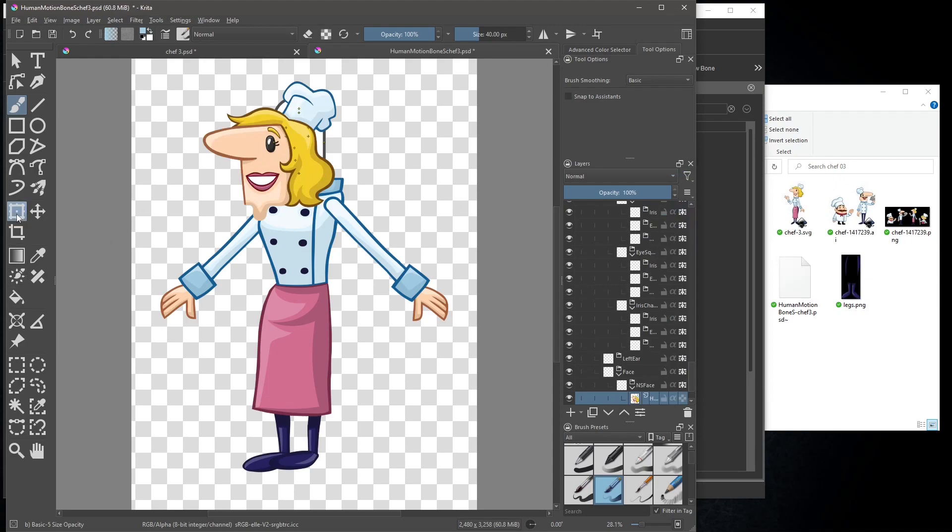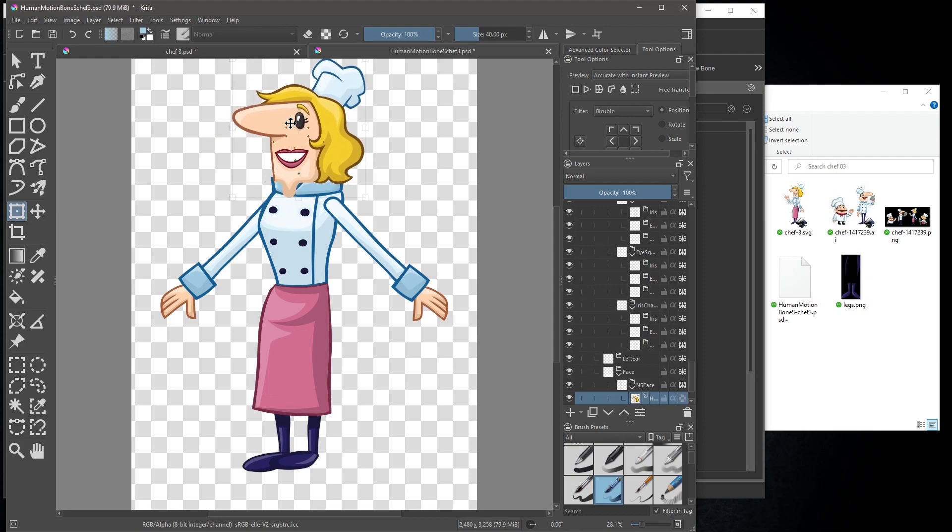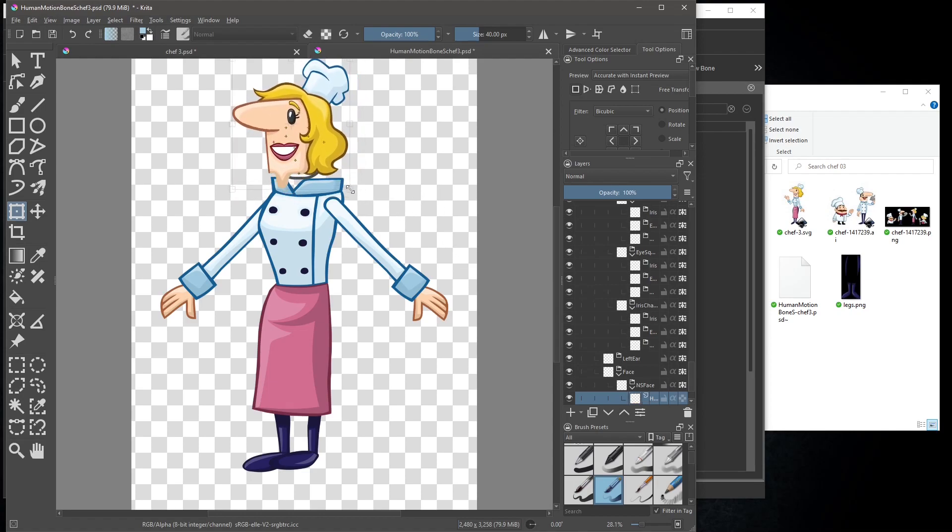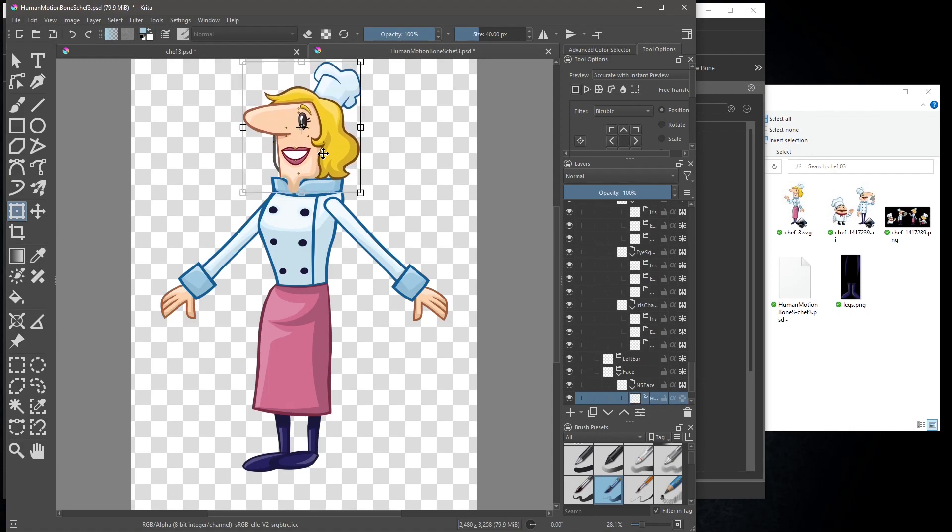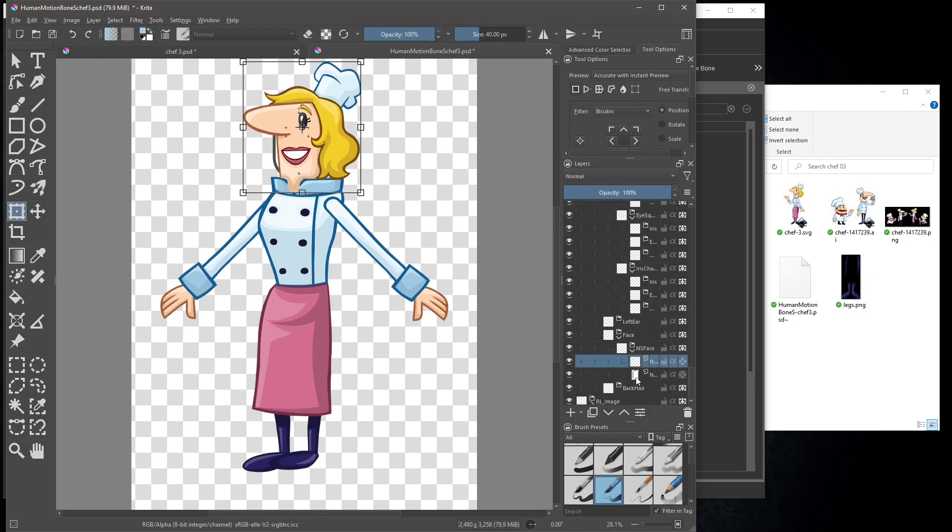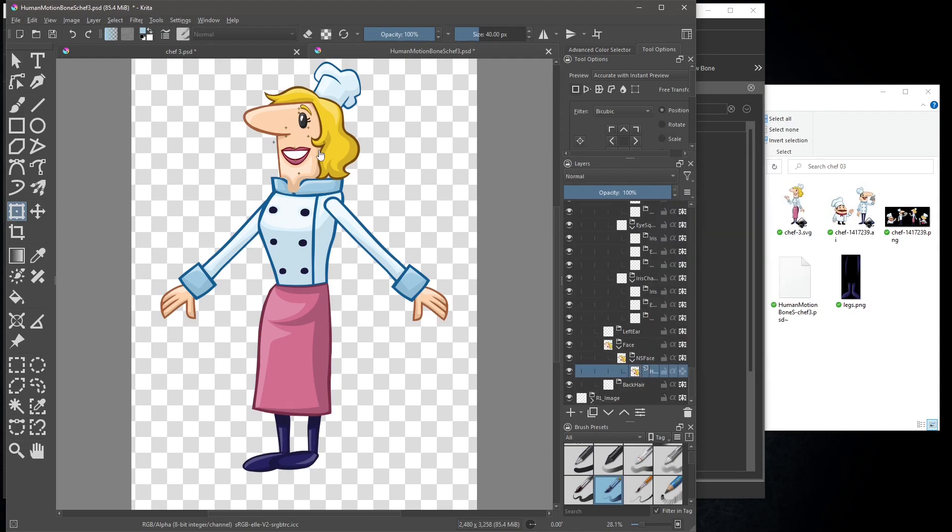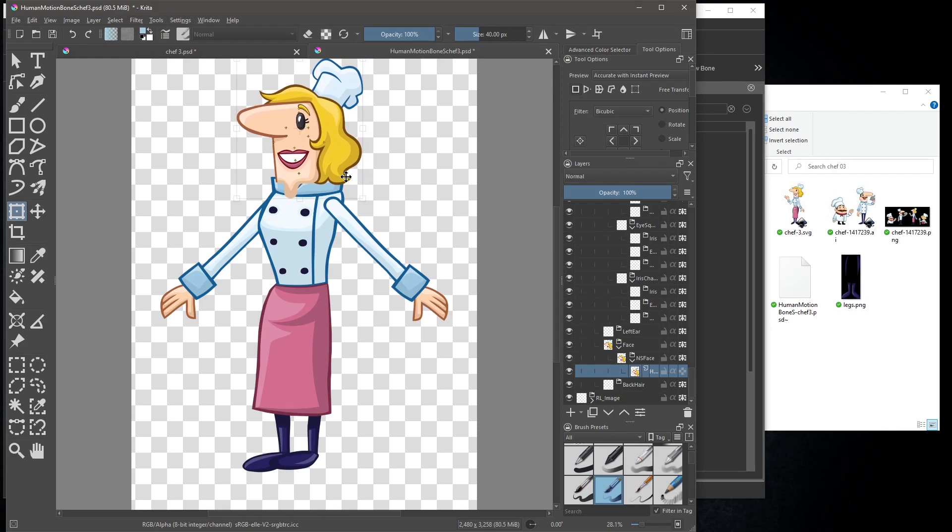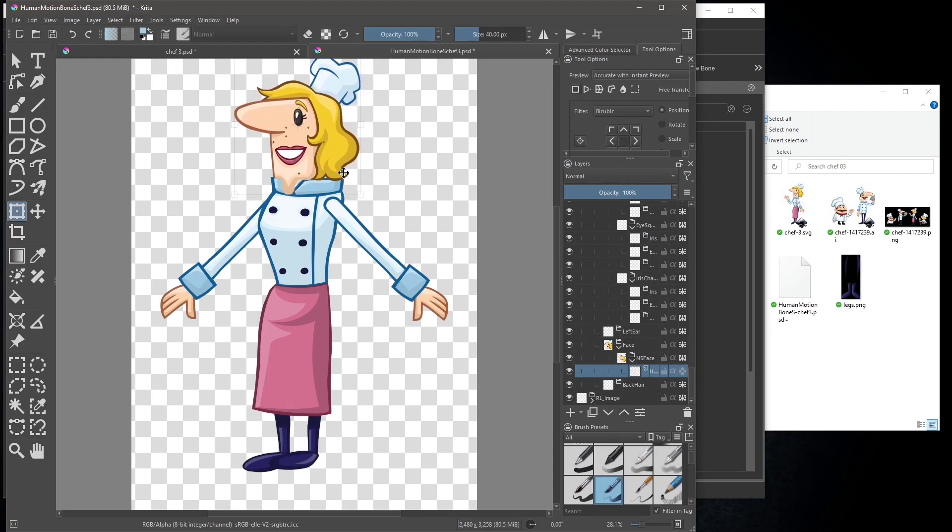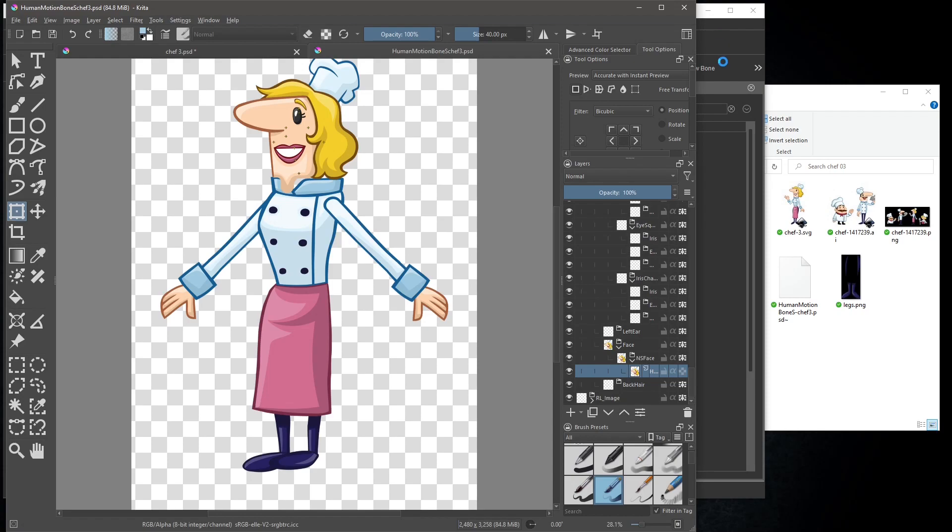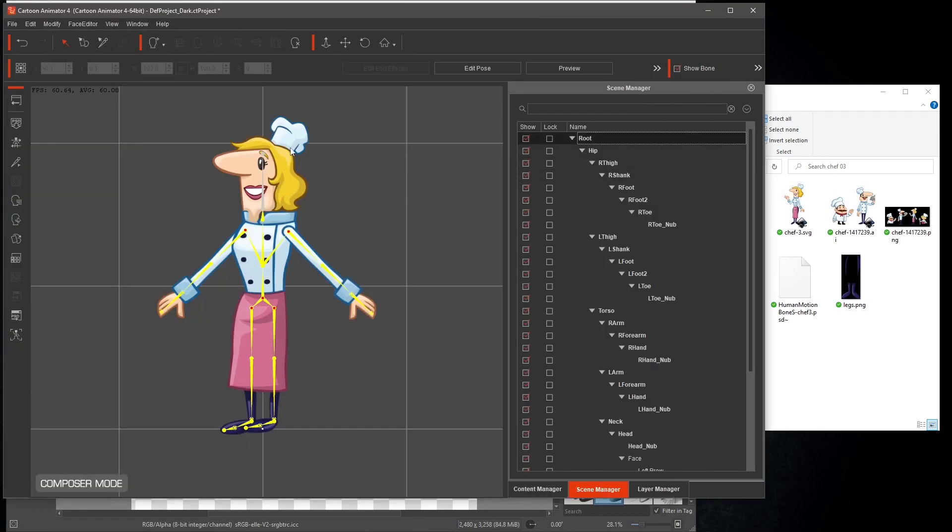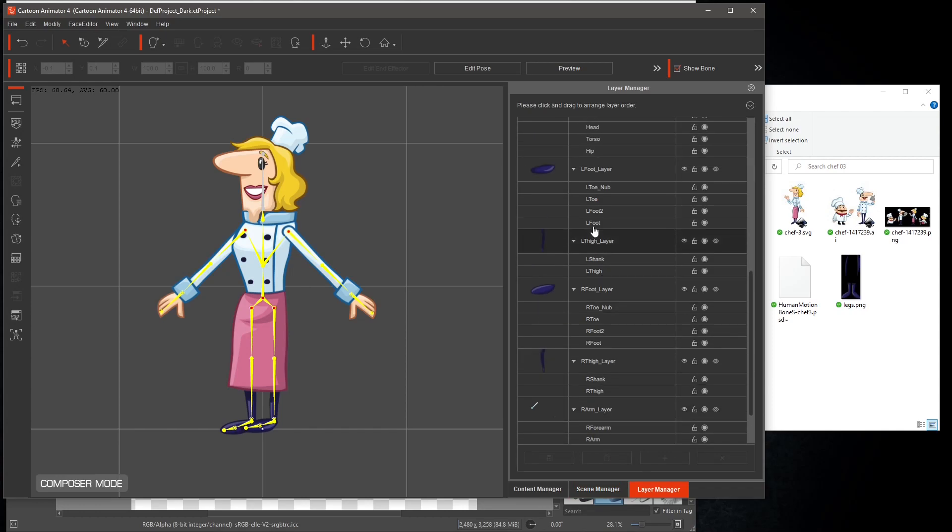Align the head into place, and then you can remove the original head layer. The head will be on top of the body, but we can fix that in CTA4. Save your work, and the pipeline will transfer the changes back into CTA4. Once there, select the layer manager and move the head layer below the hip layer.